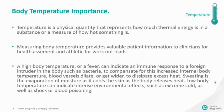Measuring body temperature provides valuable patient information to clinicians for health assessment and athletic work out data. A high body temperature or a fever can indicate an immune response to a foreign intruder in the body such as bacteria.